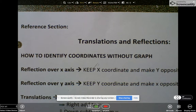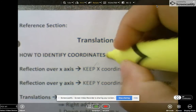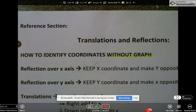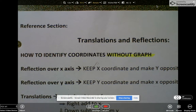In today's reference section, we're going to learn how to translate and reflect, but this time we're going to try to do it without a graph and just use the coordinate rules. For this part of the video, you don't have to write anything down. You're just going to watch some of the examples we did in our reference section earlier. This time, we're going to focus more on the coordinates.